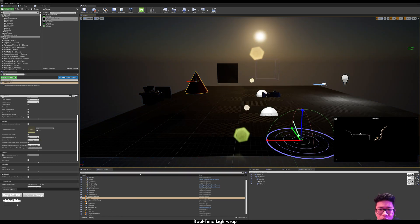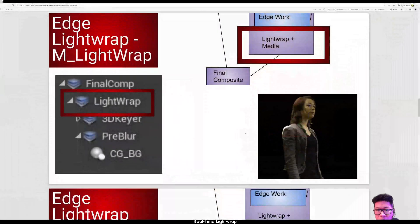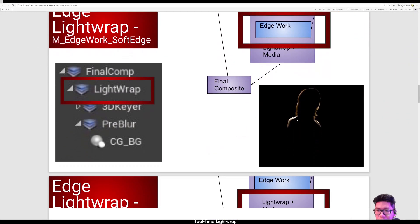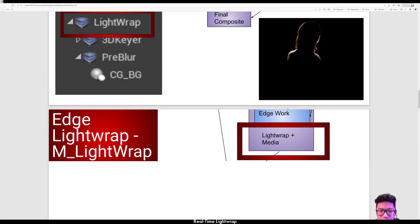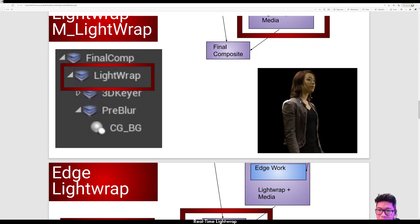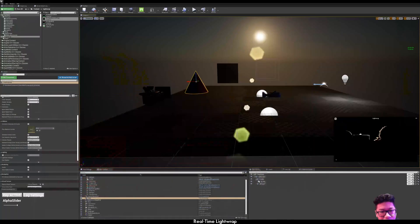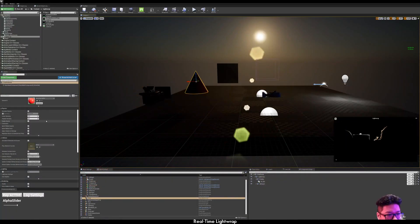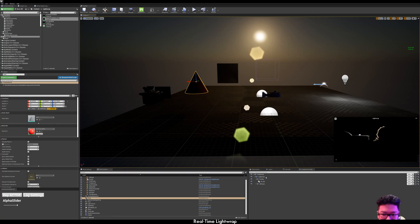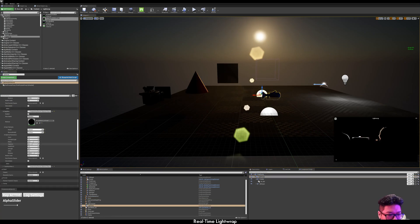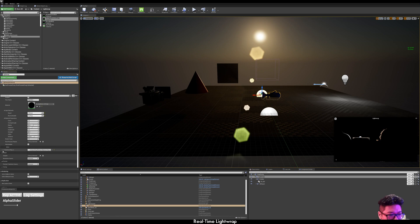So next, we want to combine this edge with the original media that we have previously keyed. So we're going to add the third transform pass.